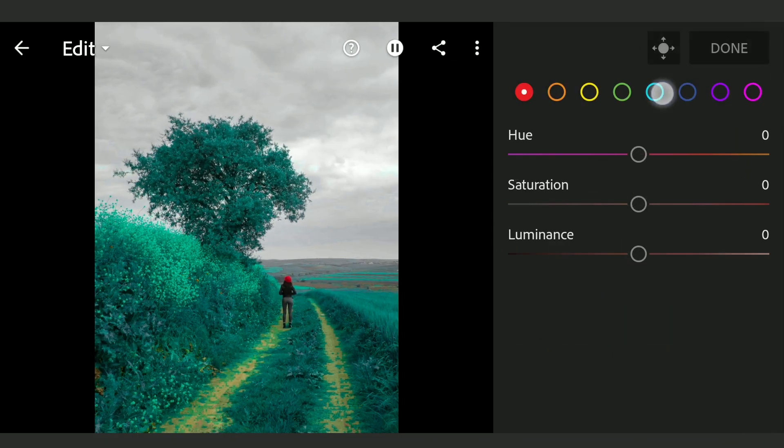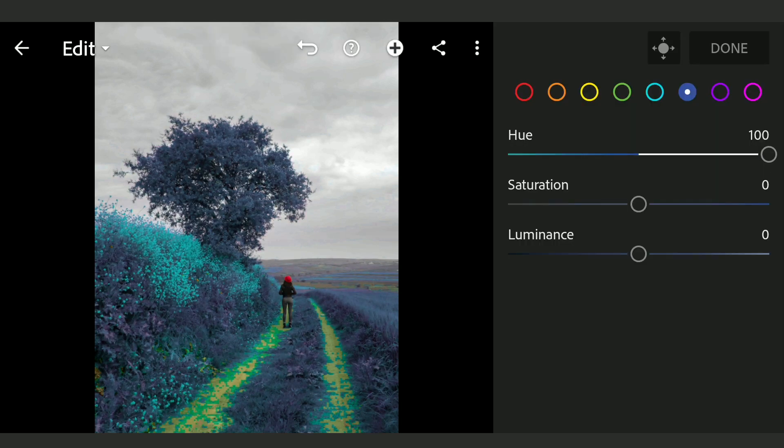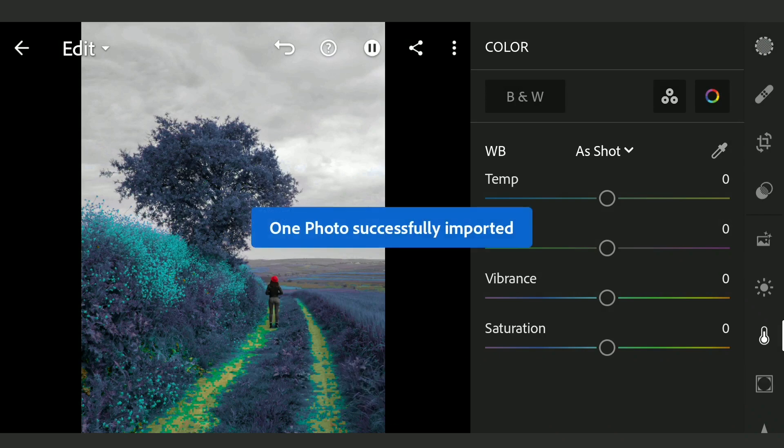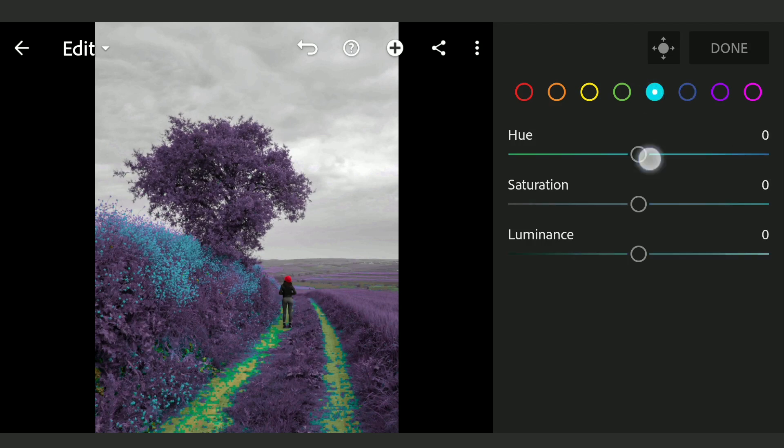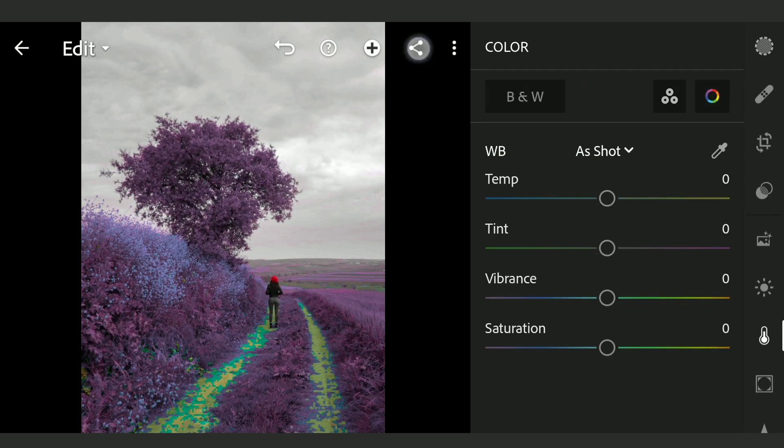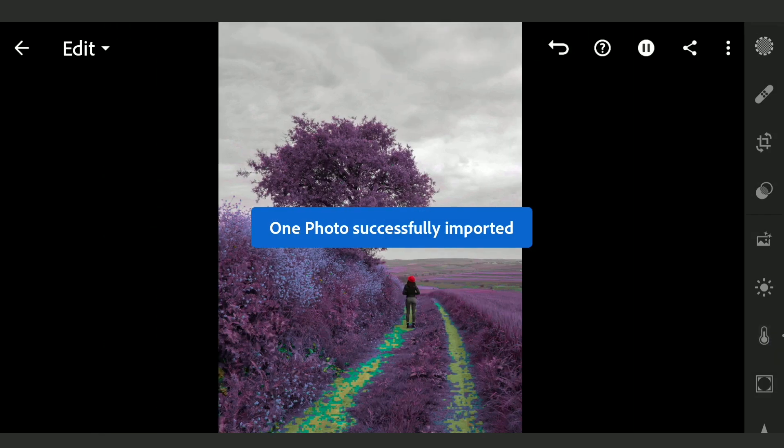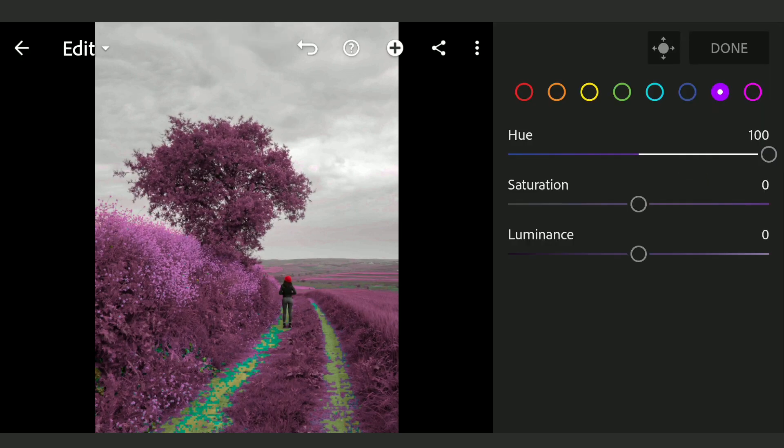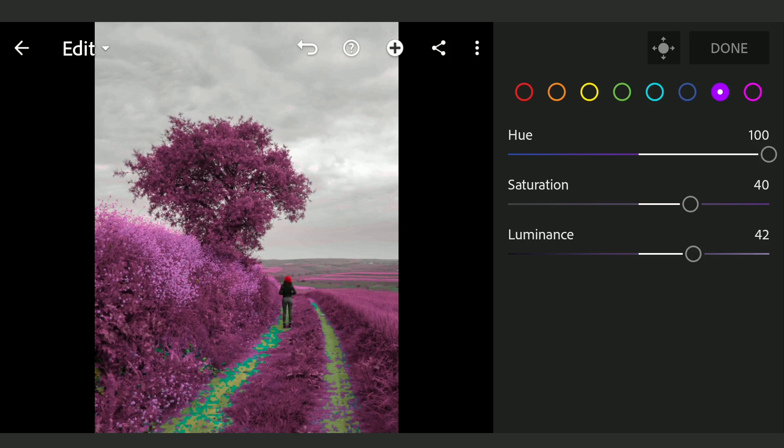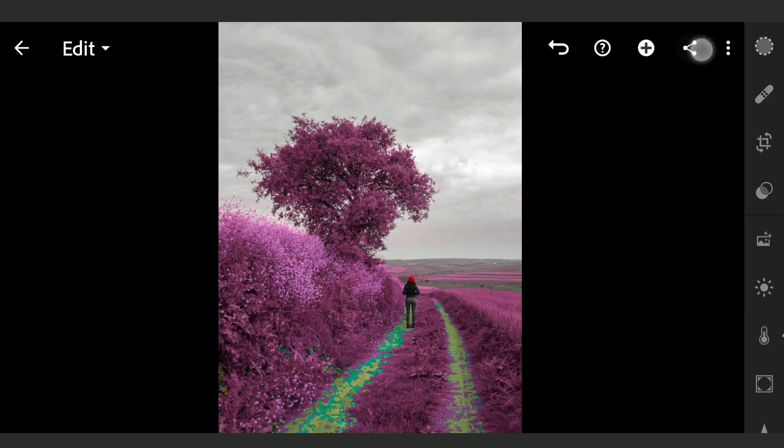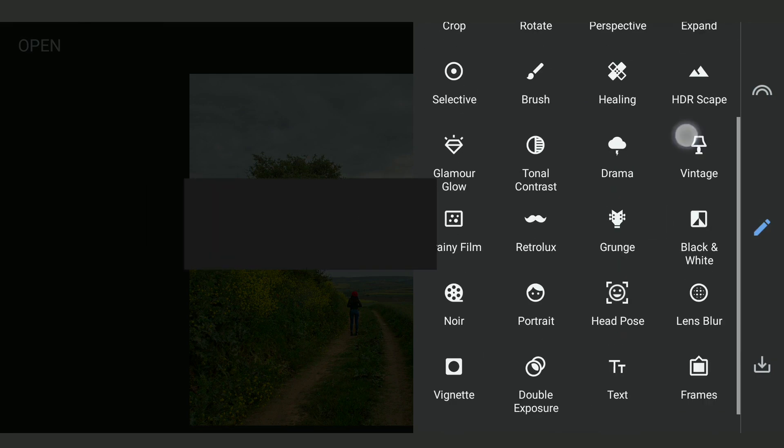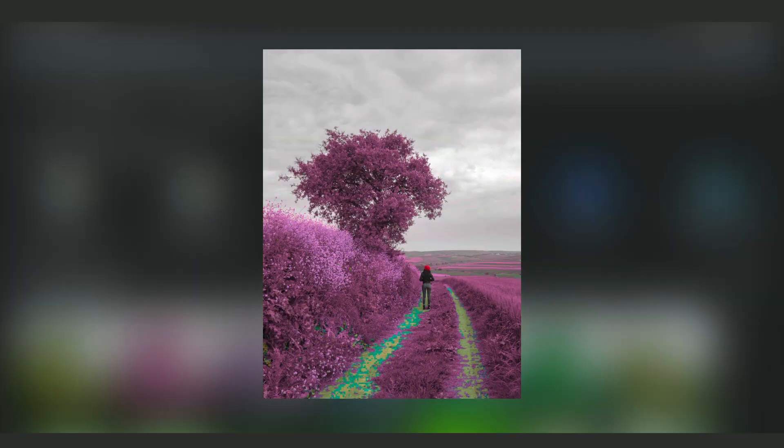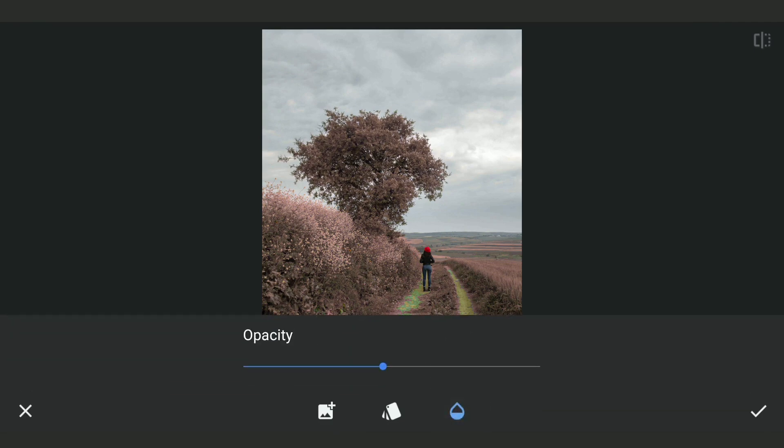We will do this couple more times till I reach Magenta. Here is the result. After saving this, I am gonna open Snapseed app and import the first saved image. Using Double Exposure, adding the last saved image of this. Setting the Opacity at 100. Applying it.